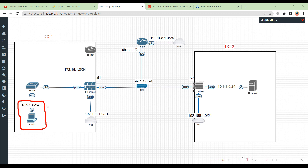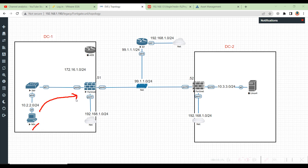In this video, what I want to do is set up the Windows PC which is the client inside DC1. We will configure the IP on this Windows machine, then set the gateway as port 2, which is on the 10.2.2 range. We will also configure the IP address on the Fortinet for the inside LAN port.